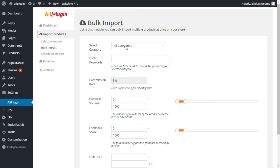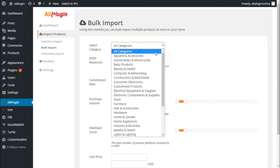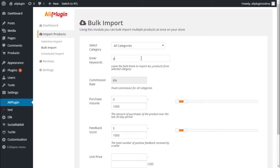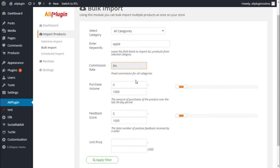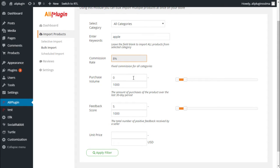Using the Bulk Import module, you can import multiple products at once on your store. First of all, you need to find the products you want to add to your site. Select a category and enter keywords if you want to get some specific products. The commission rate is fixed for any product from any category — you will get 8% commission on all purchases generated from your affiliate site. Then you can select the purchase volume, which is the amount of purchases of the product over the last 30-day period. It's a good option to find AliExpress best sellers.